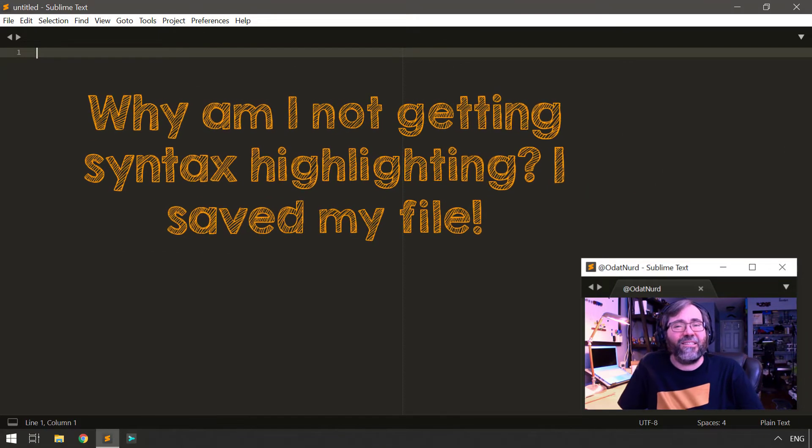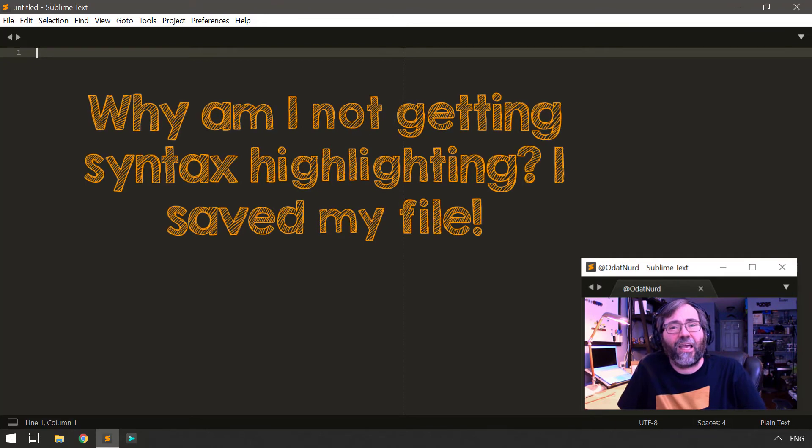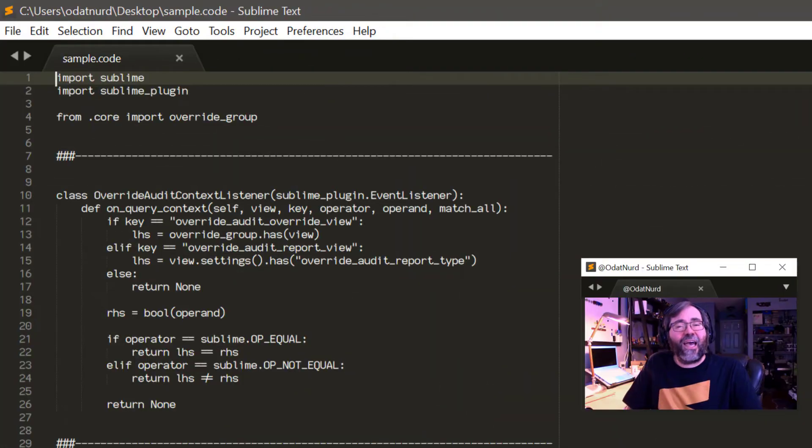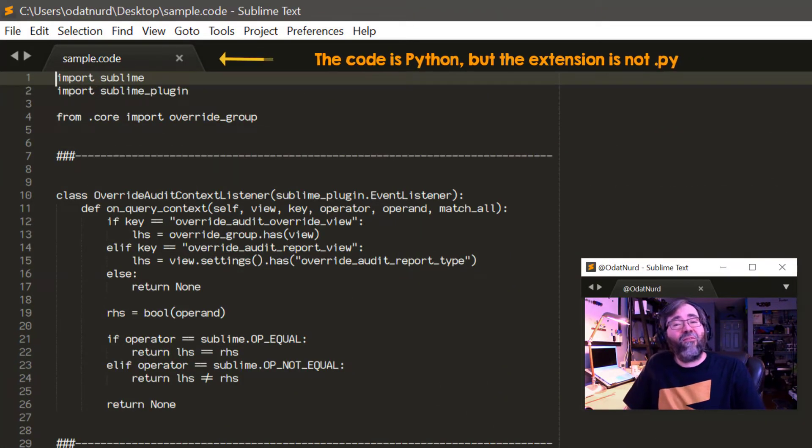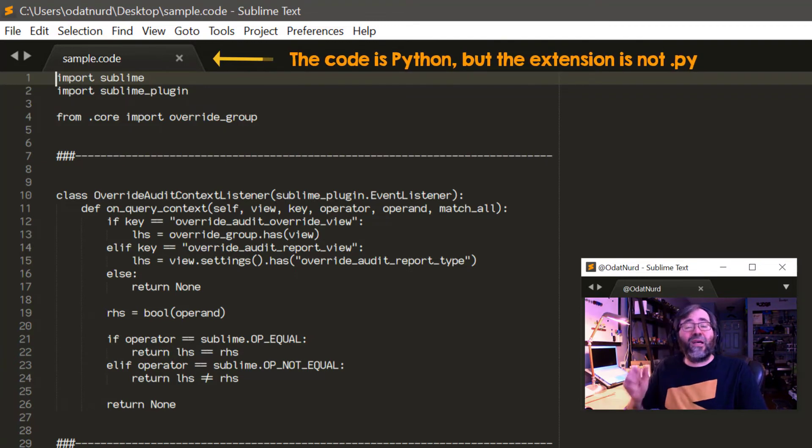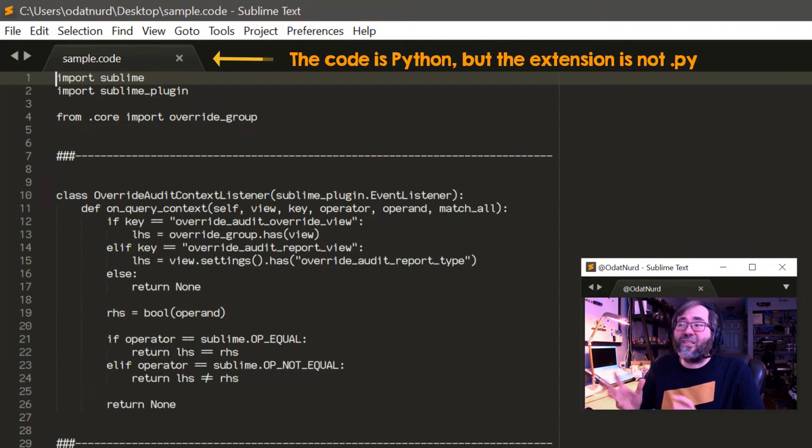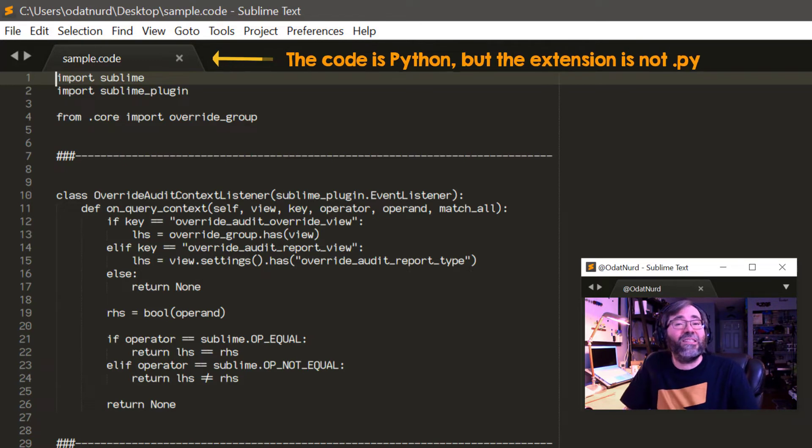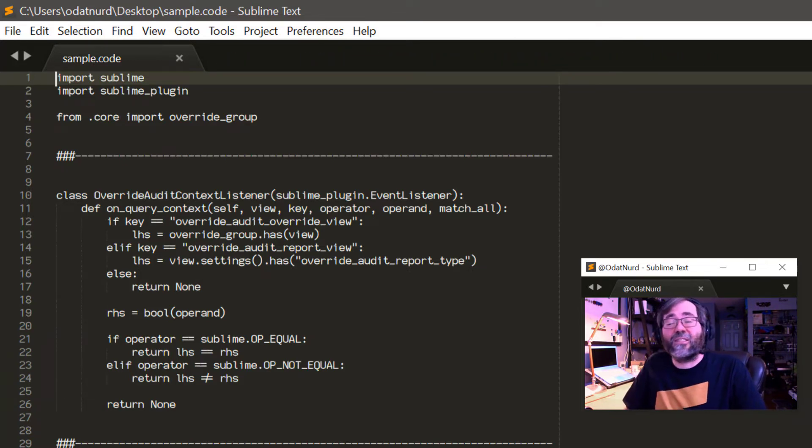My file definitely has a name, but I'm not getting any syntax highlighting. The syntax highlighting to use is derived from the type of the file and the type of the file is derived from the extension of the file. So if you see something like this happening, it means that whatever the extension of the file is, Sublime doesn't understand what type of file it is.